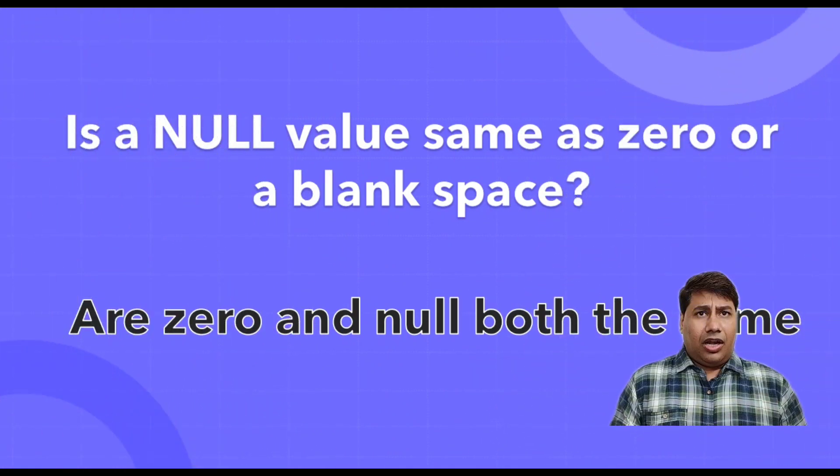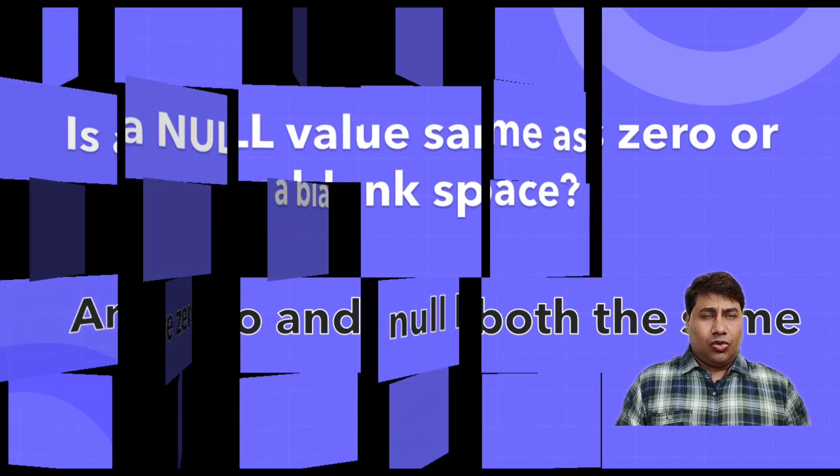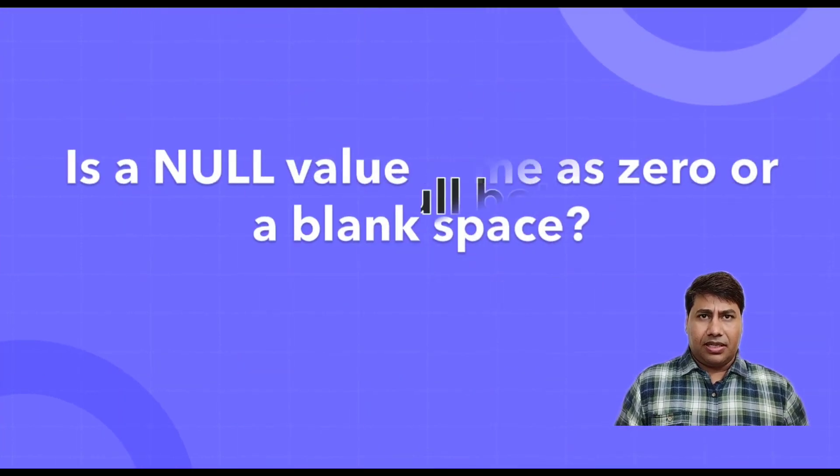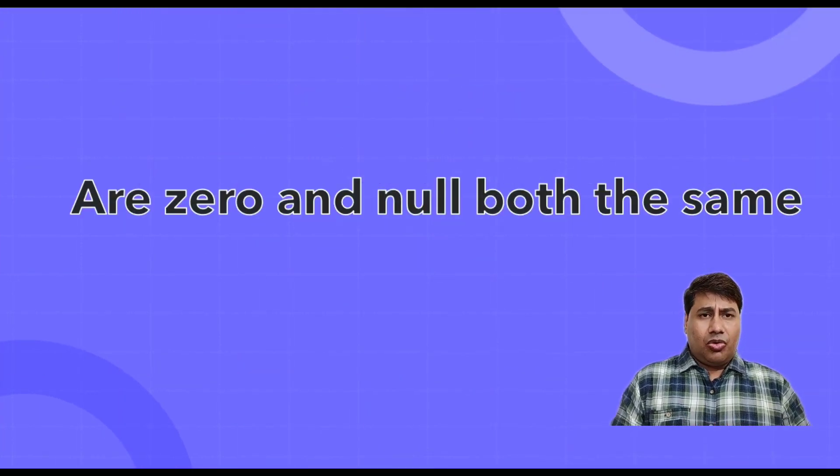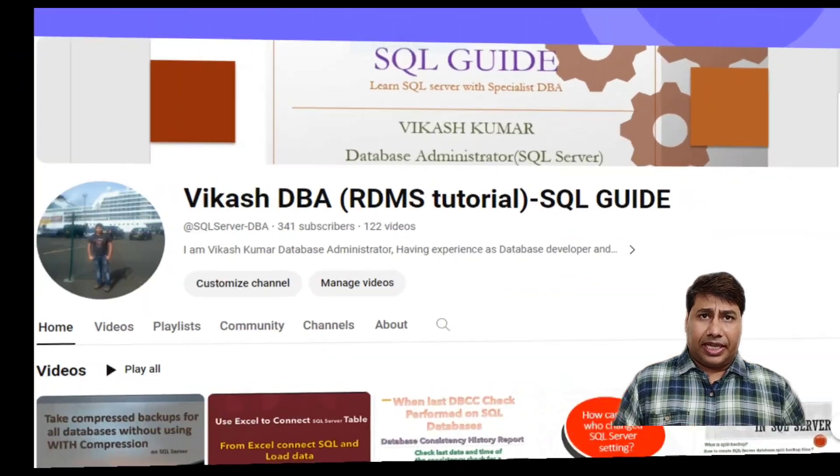Is a null value same as a zero or a blank space? Zero and null both same?